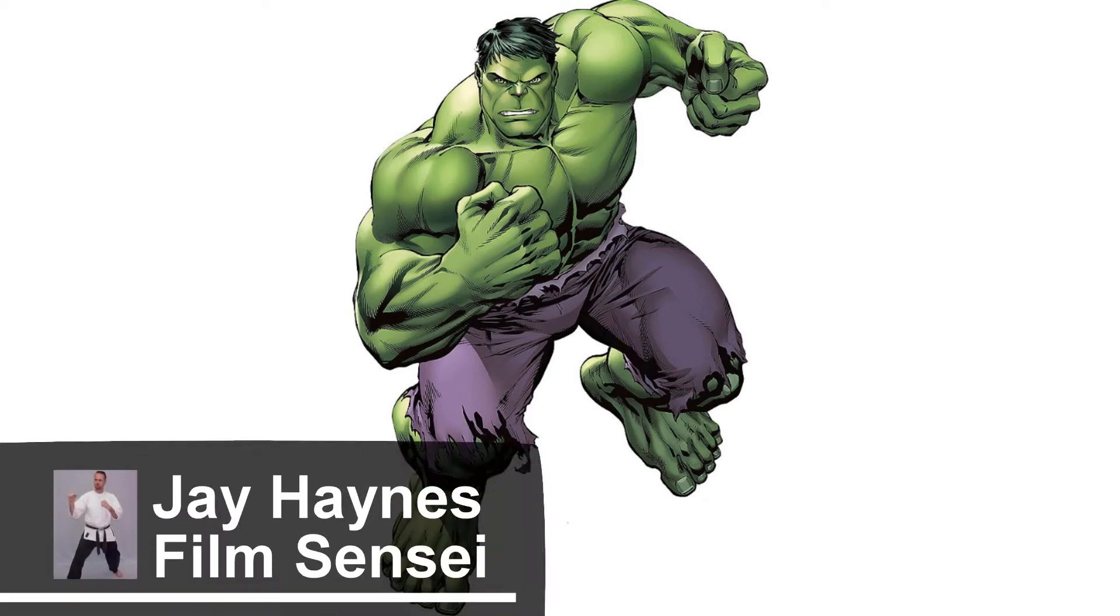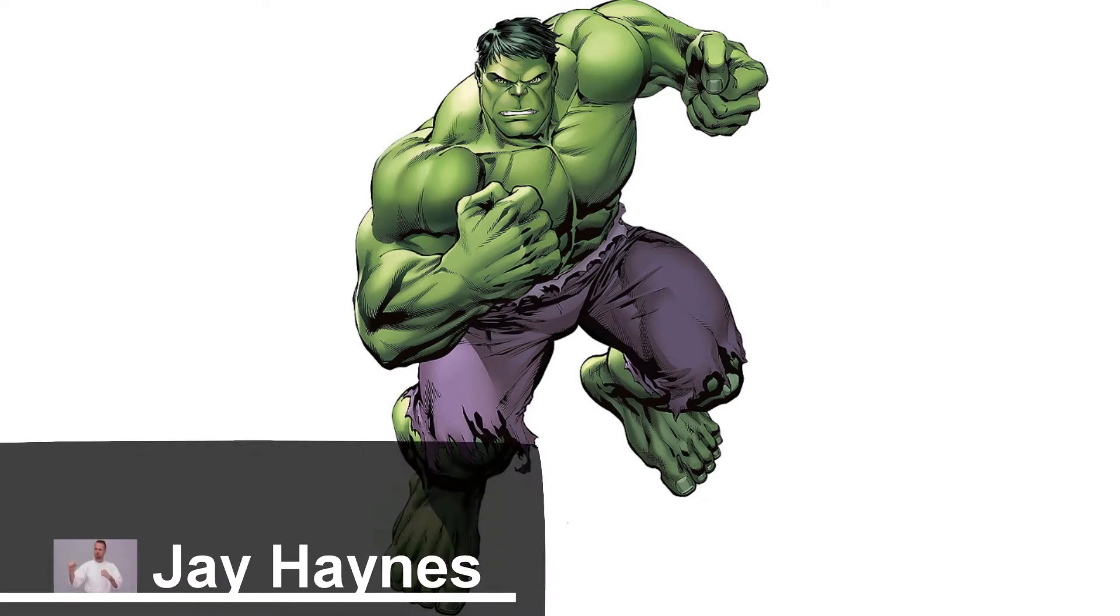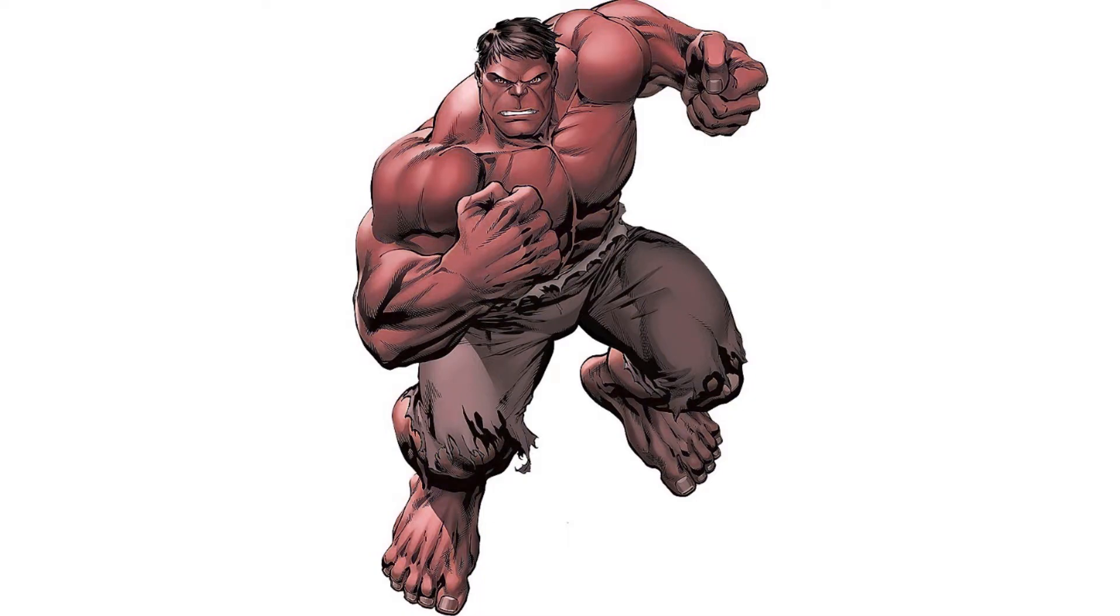Jay Haynes for the Film Sensei YouTube channel. Today in this video we are going to show how to do a Red Hulk.